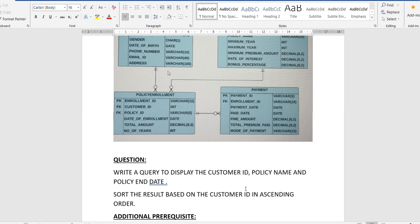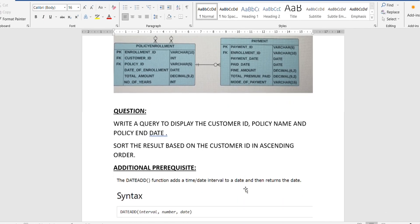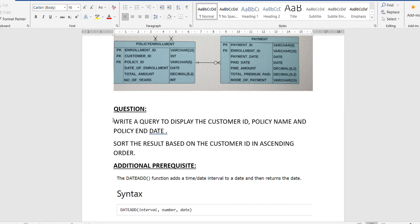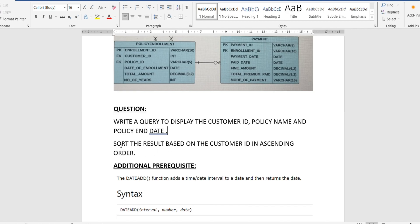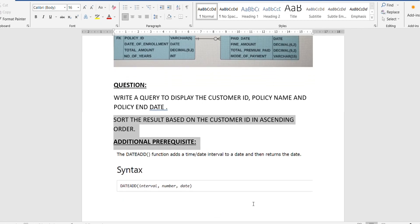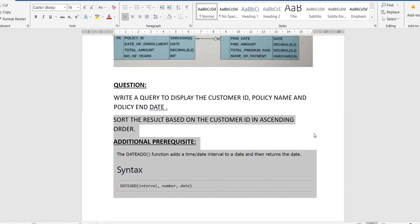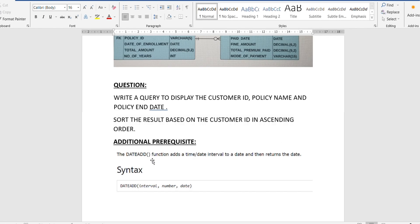The customer ID can be found in the policy enrollment table. The policy name can be found in the policy table, which is connected to the policy enrollment table via the foreign key policy ID. For the policy end date, we need to add the date of enrollment and the number of years — since the duration of the policy in years is already given, we add that to the enrollment date to get the policy end date. Both of these are in the policy enrollment table.